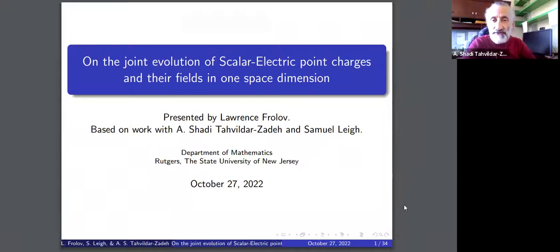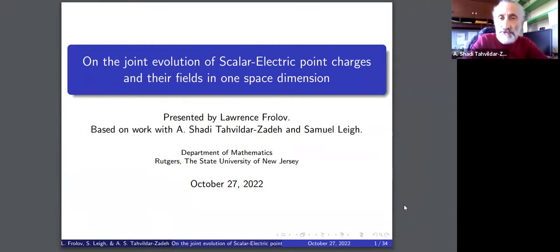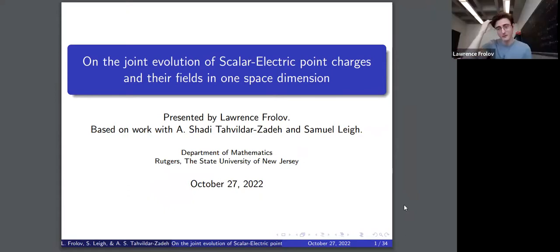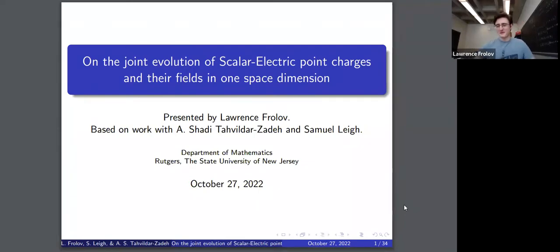It's a great pleasure to have Larry Roloff talk to us about joint evolution of scalar electric point charges and their fields in one space dimension. Thank you very much for the introduction. It's really great to be here — I feel like I'm surrounded by friends and family. Today we're going to be talking about joint evolution problems, specifically scalar electric point charges in one space dimension.